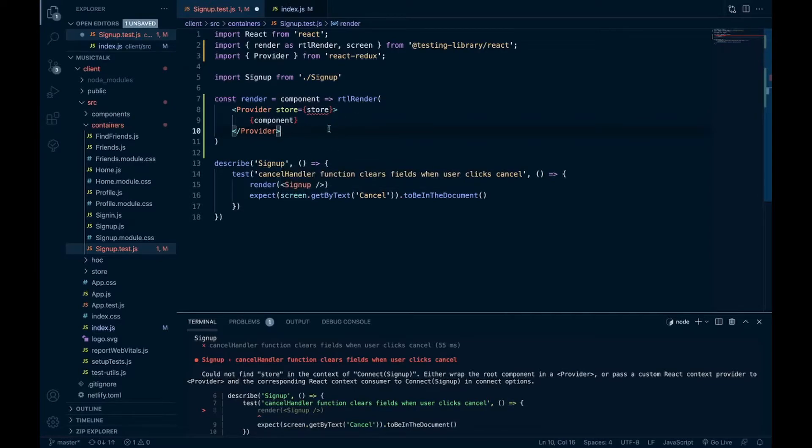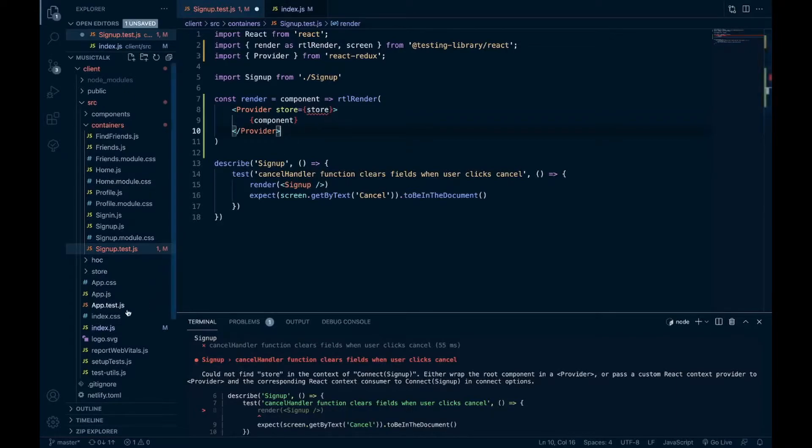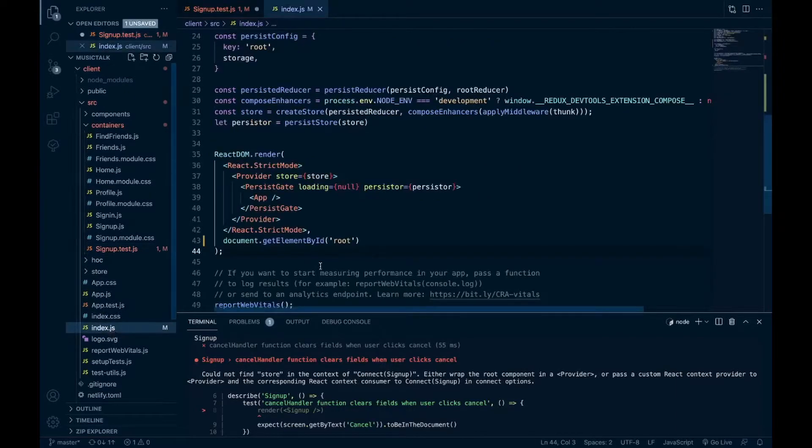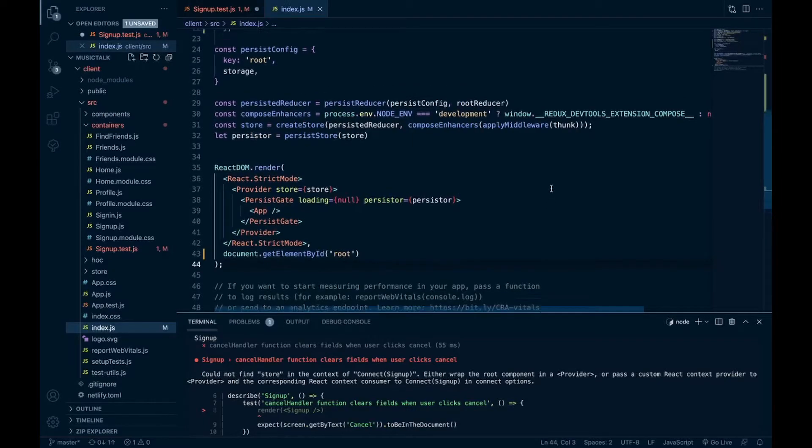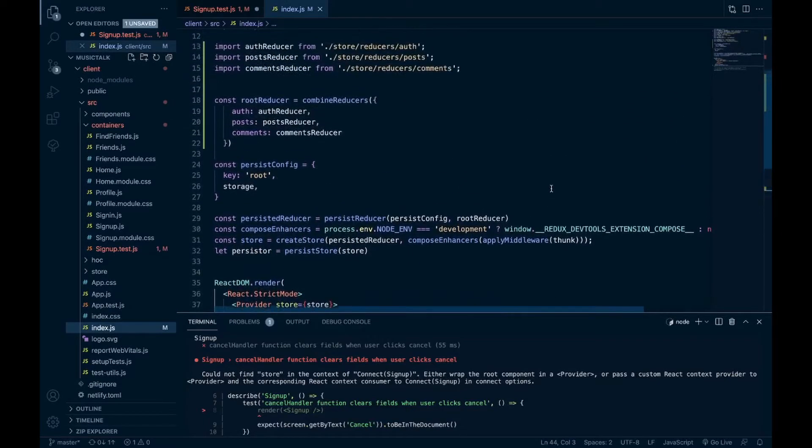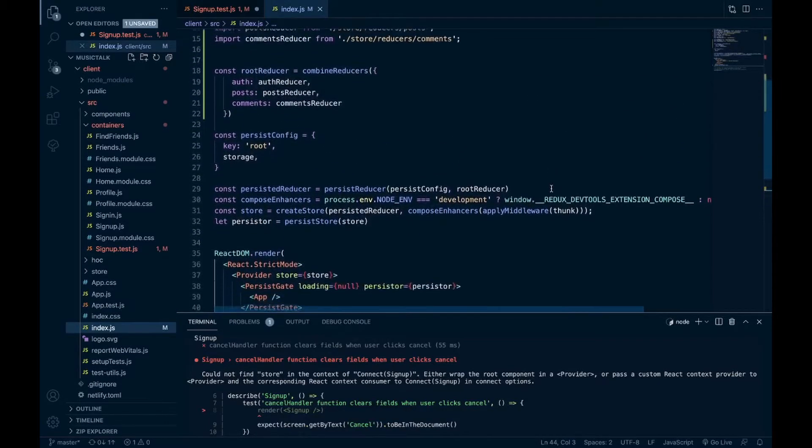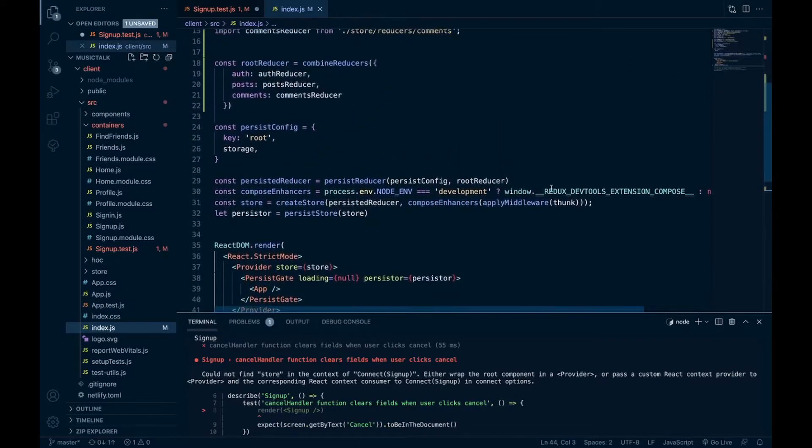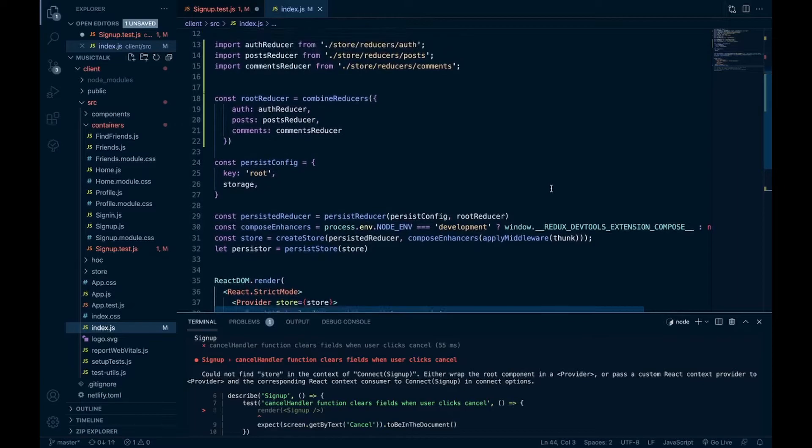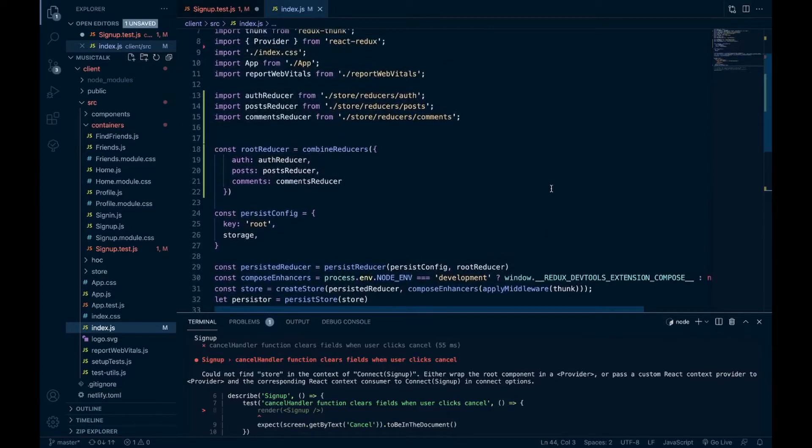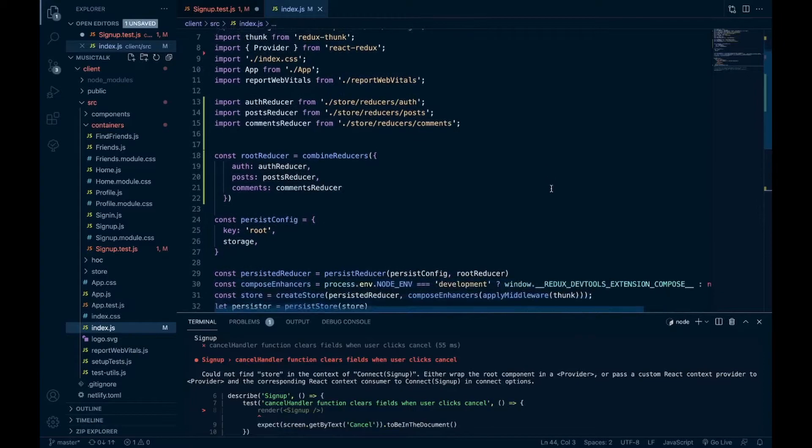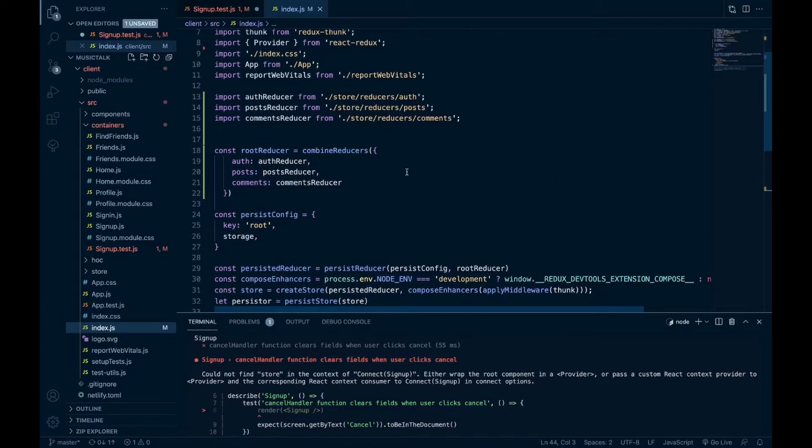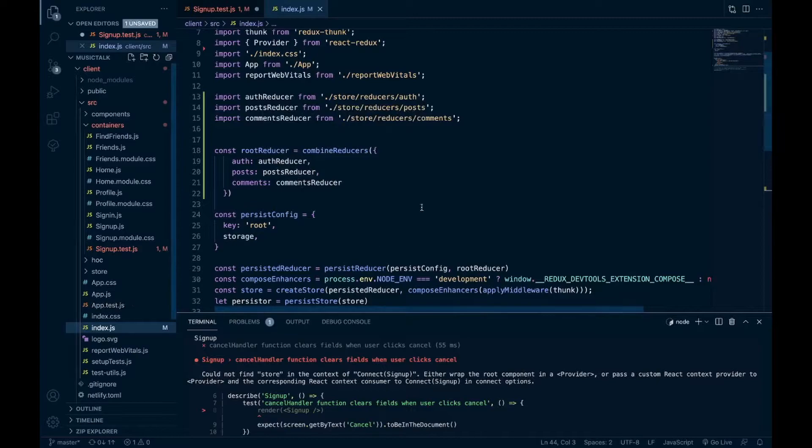Now to pass in our store, we have to do some configuration here. I have all of my store and my root reducer in my index.js, as I think a lot of people do when they first set up Redux. So what I had to do was put a reducer file and a store file and then export those.